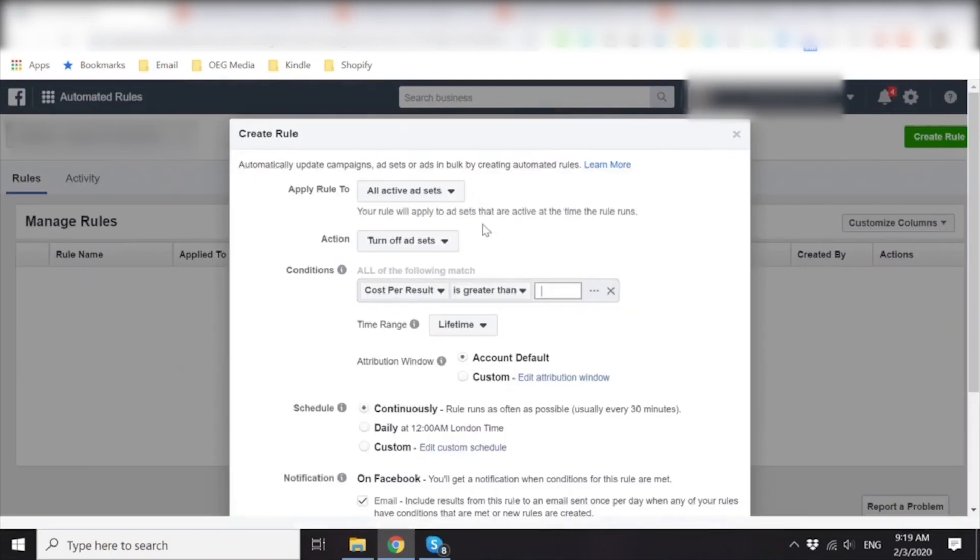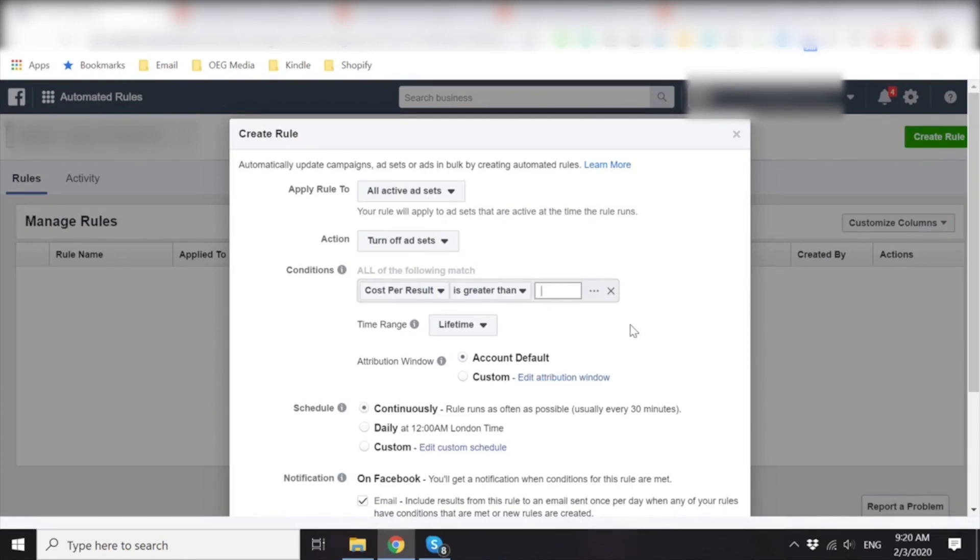All active ad sets. Turn it off. Yes. Cost per result is greater than, so let's convert 30 USD to pounds. So based on Google, it's roughly around $22.80 pounds. So you can put in like 23 pounds. Yeah. Let's do that.